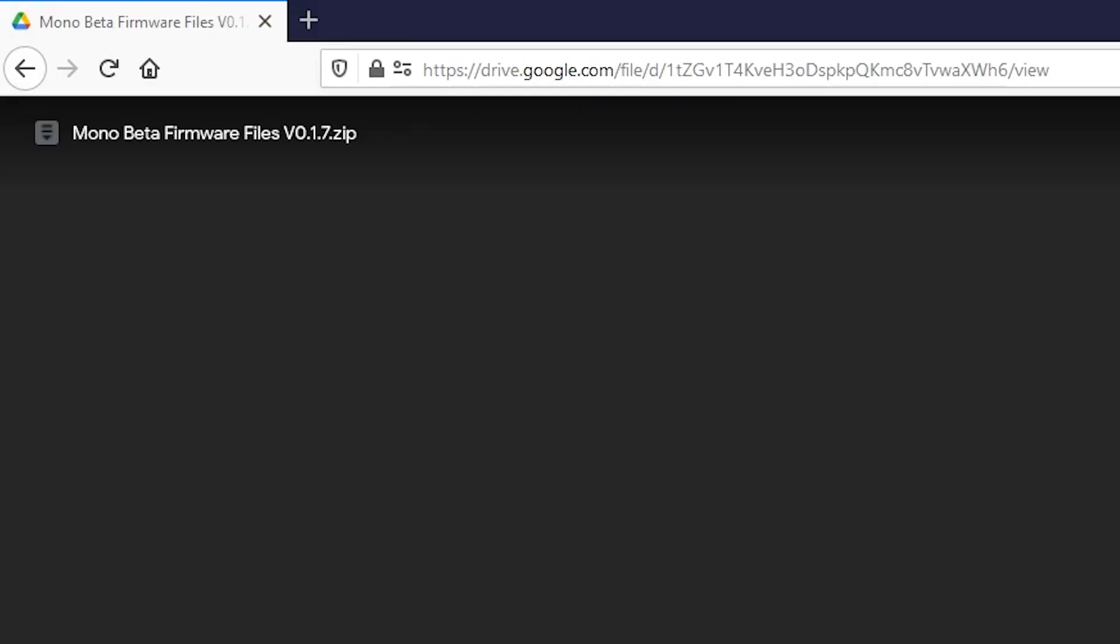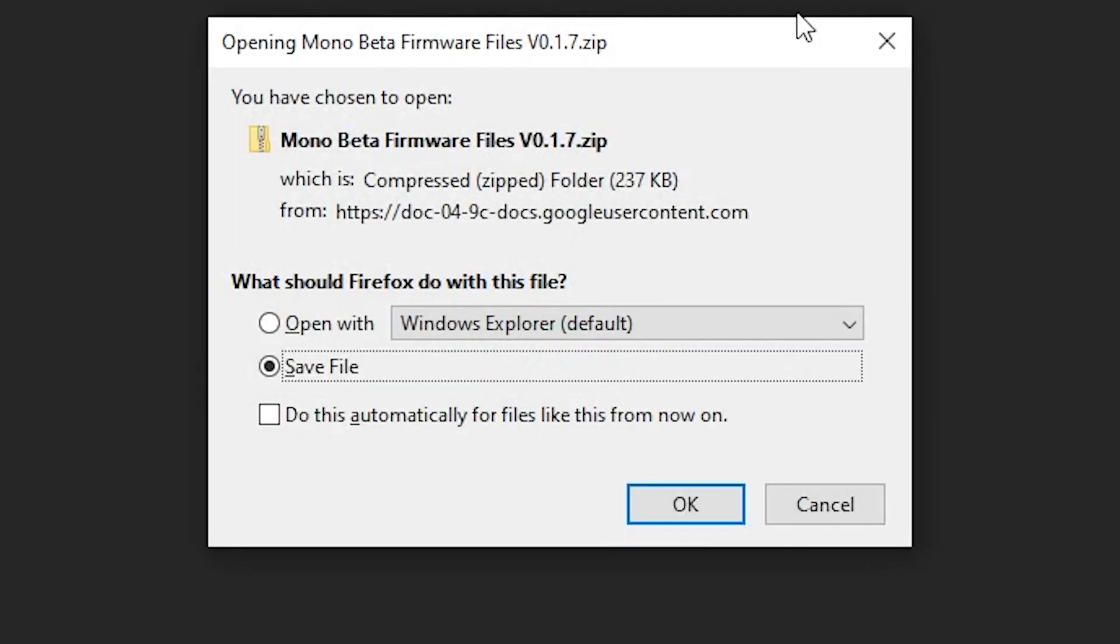So it's Mono Beta Firmware Files V017. I've got this open in Firefox here. It might be different depending on your browser a little bit. But the main thing is you want to get it downloaded, so you can do that from Google Drive by clicking here. You do not have to sign in. You're not required to do that or anything. I'm not collecting your data. Google probably is, but I'm not. Download. This will download. I'm going to save file. And this will just download to my download folder.